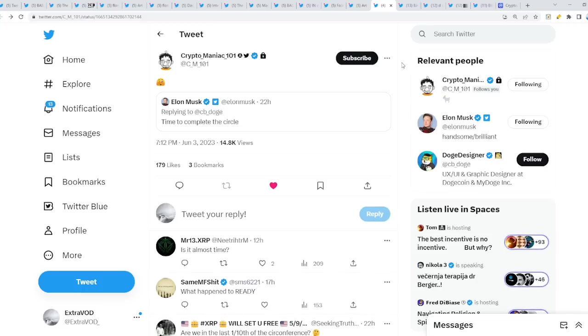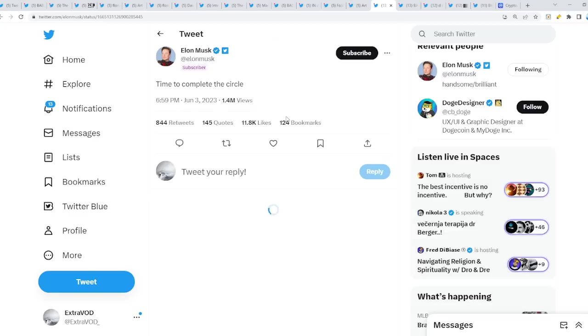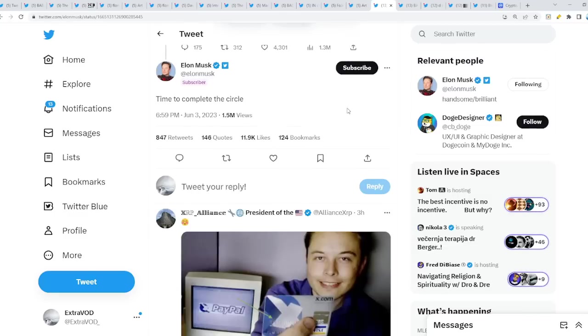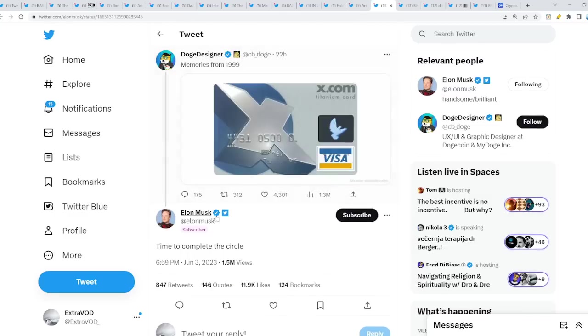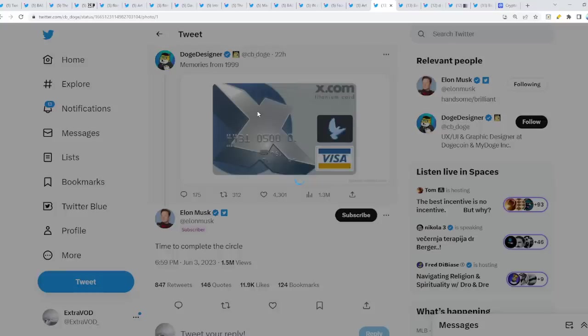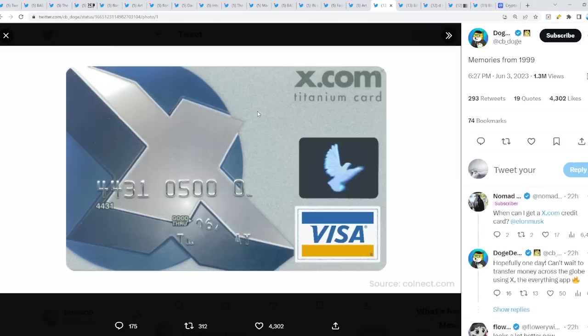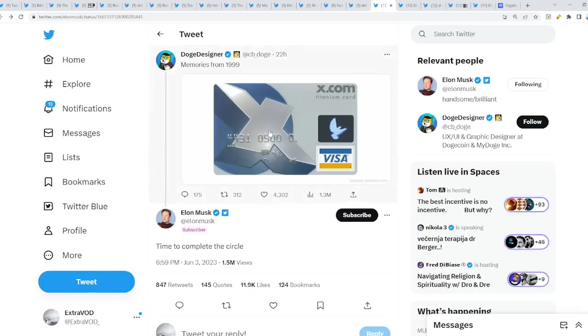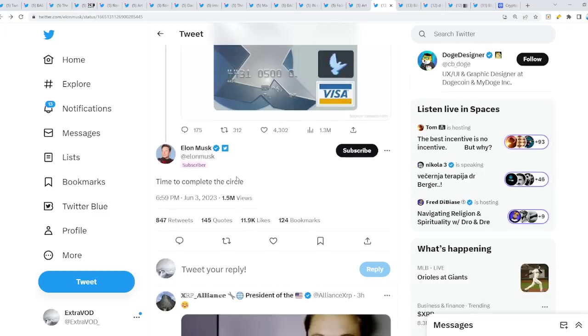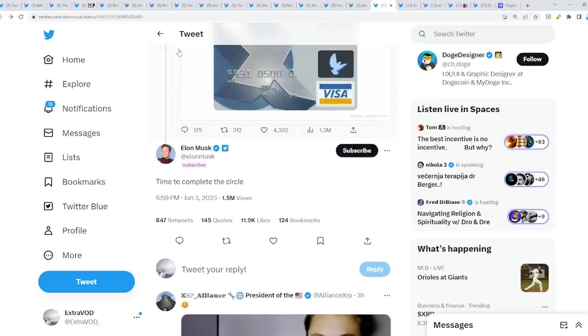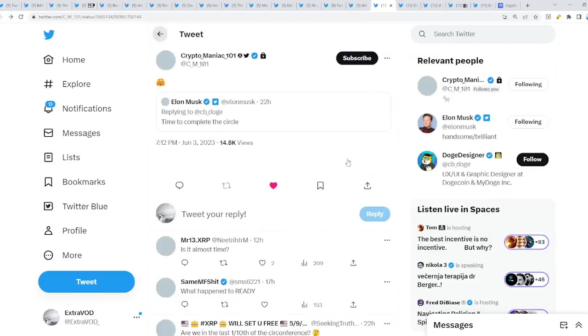From Cryptomaniac, this is a little bit shocking. Why? Because Elon Musk replied to this tweet, memories from 1999. I told you guys we have a little bit of everything to talk about today. The tweet was about X.com. You can see the X right there, titanium card. Time to complete the circle from Elon Musk. Time to complete the circle.